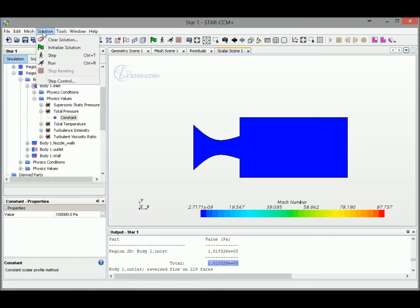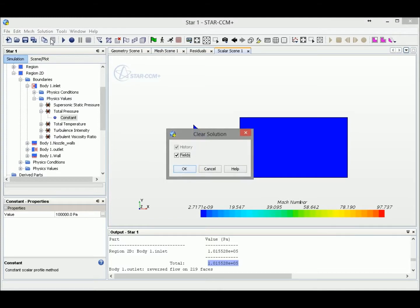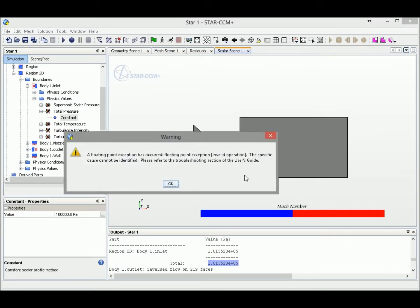So let's click Solution, Clear Solution, and click OK.